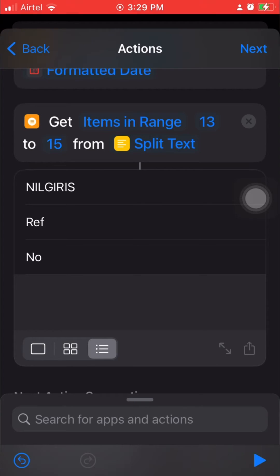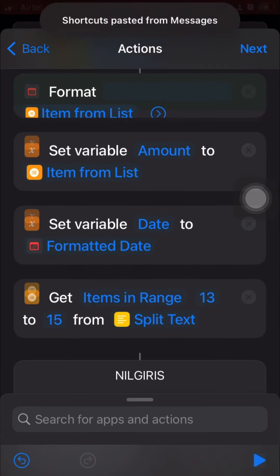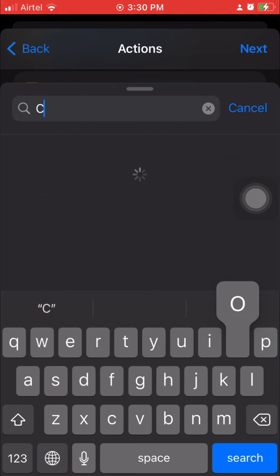Even if a vendor name only occupies one position, the other two positions will be something like 'Ref No', which causes no harm. Keep in mind this is specific to my SMS template — you'll need to find the positions for your own bank's template. Once we have the range, we combine them using Combine Text with spaces to form the full vendor name.